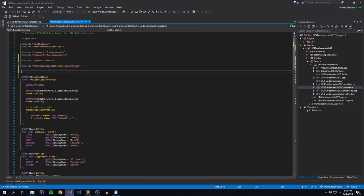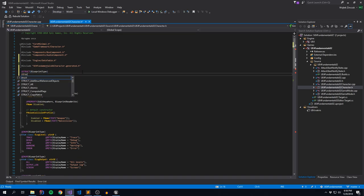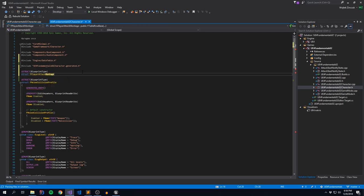For folks who didn't get a chance to read the blog post accompanying this video: data tables are essentially structs with more stuff. They are structures that inherit from another structure called FTableRowBase. The combination of those two definitions allows the Unreal Engine to interpret that struct as a data table. Similar to our structure, we're going to create a new USTRUCT and make it a blueprint type. We're going to call this FPlayerAttackMontage, and it's going to inherit from FTableRowBase.